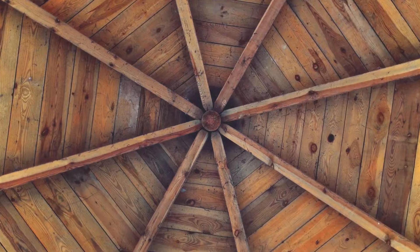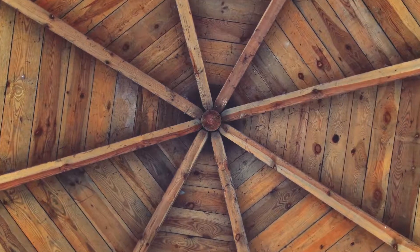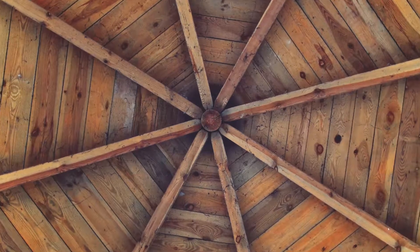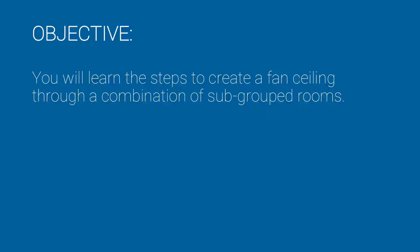Have you ever wondered how to create a fan or other unique ceiling in Sketch? In this training, you will learn the steps to create a fan ceiling through a combination of subgrouped rooms.